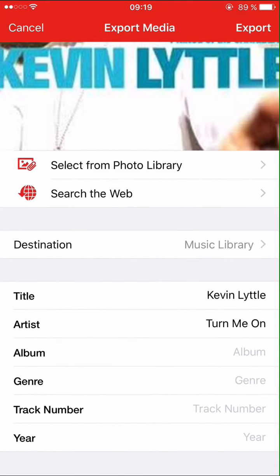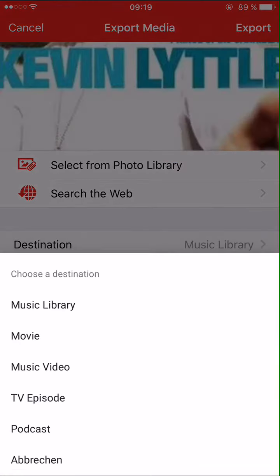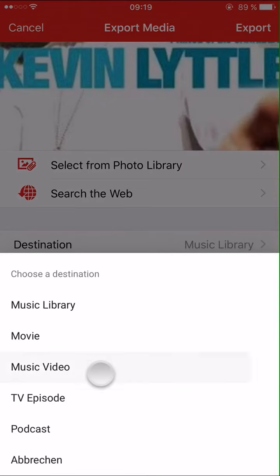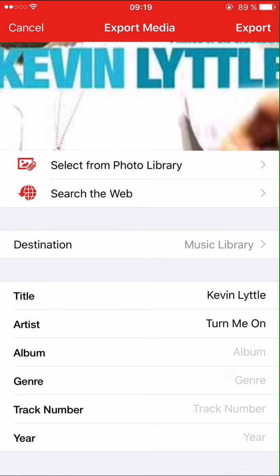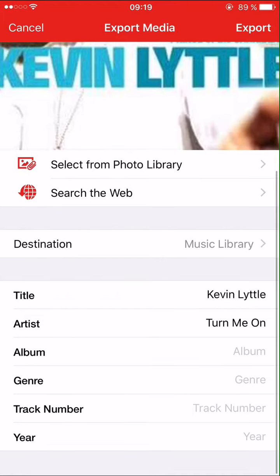If you have downloaded the music video you have to click on music video here. If you just downloaded the mp3 file, click on music library. Change the title, the artist, the album if you like, then click on export — that's all.